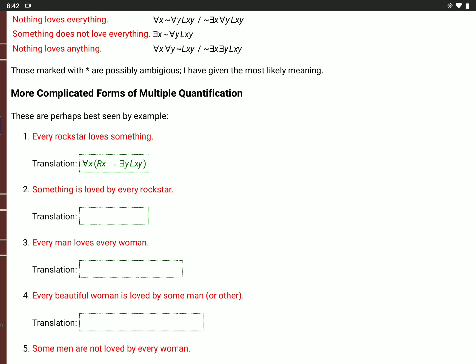'Something is loved by every rock star': there is an X, and for all Y, if Y is a rock star, then Y loves X. The difference between these two: the first says every rock star loves something or other. The second says there's this one thing, and it's loved by every rock star — there is an X, and for all Y, if R(Y), then L(Y,X).